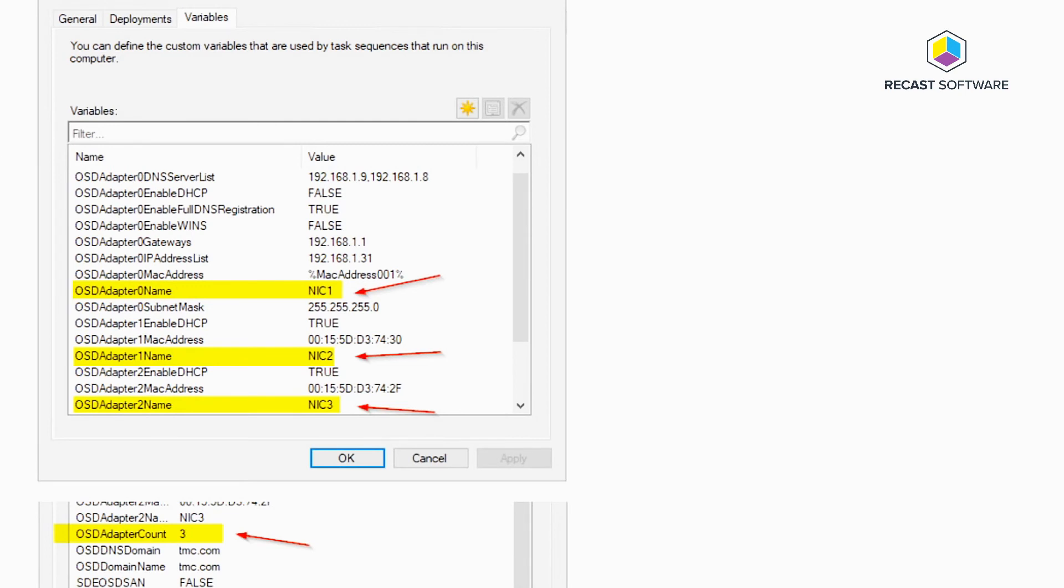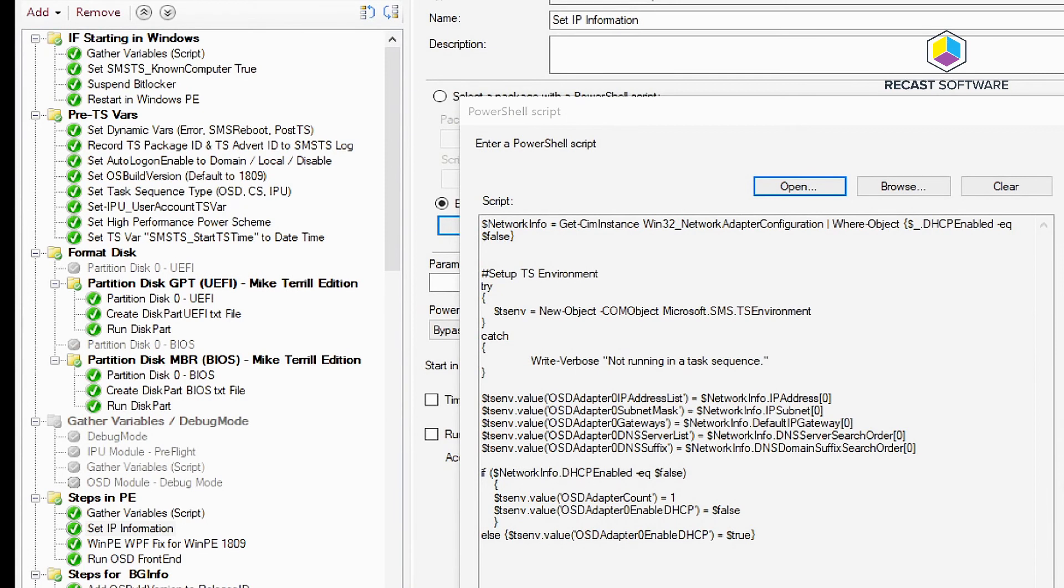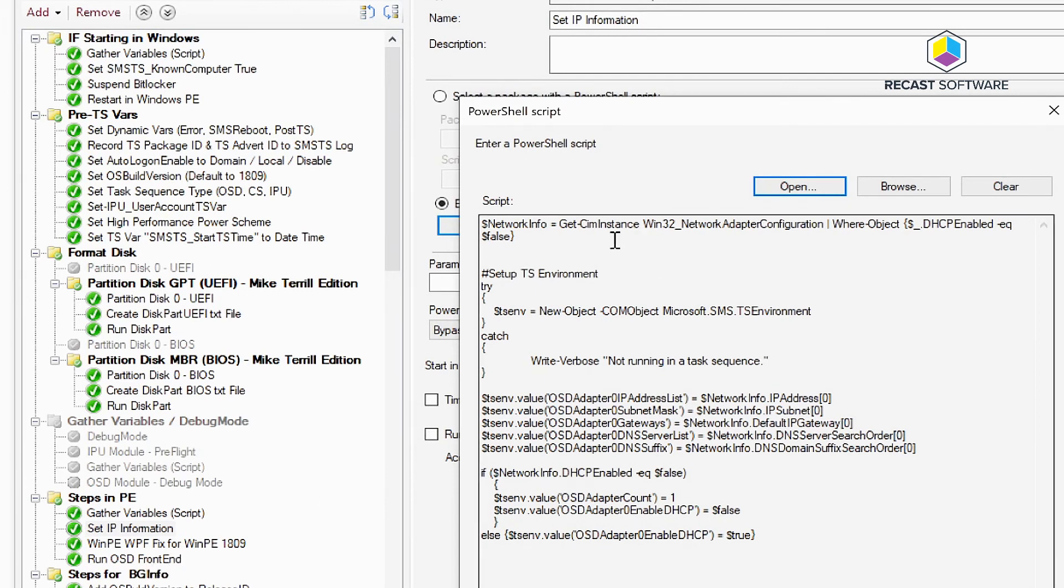But for how I'm doing it with just populating and pulling information from WinPE, I have a step that runs right before I run my front end which then goes out and takes a look at your networking adapter stack, looks at the IP information and grabs that.